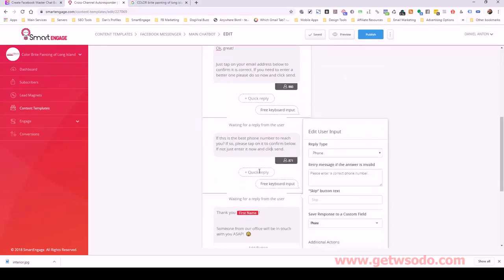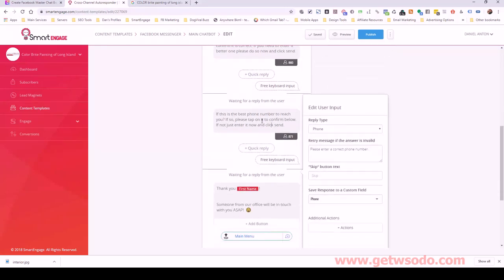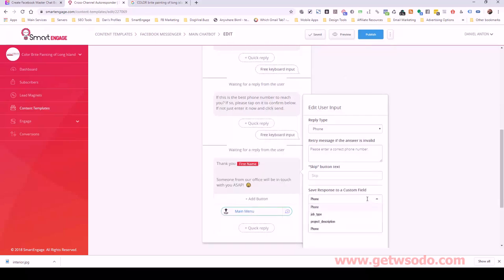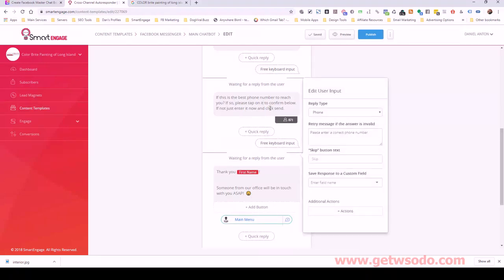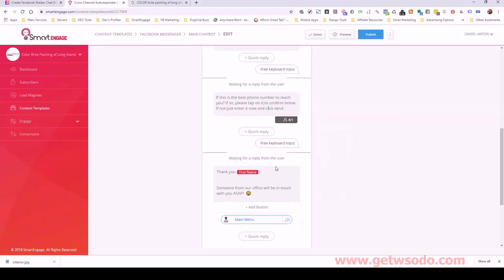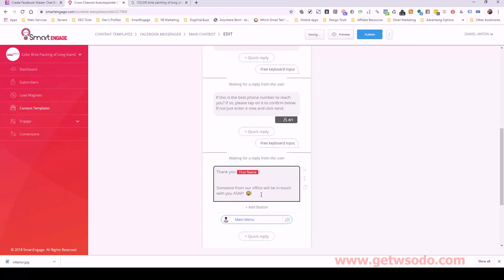Then we ask them to tap on their phone number. We don't need to save that to a custom field — we can leave that as is because we save this natively. We save their phone number for the customer. Then we say 'Thank you, [first name], someone from our office will be in touch with you ASAP.'